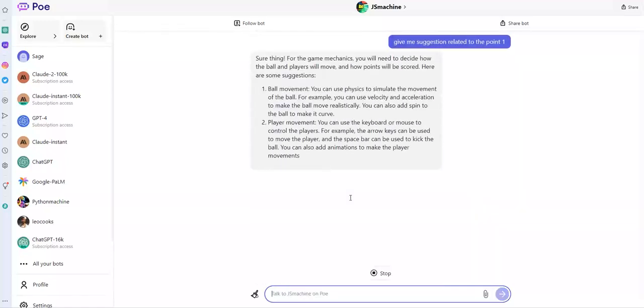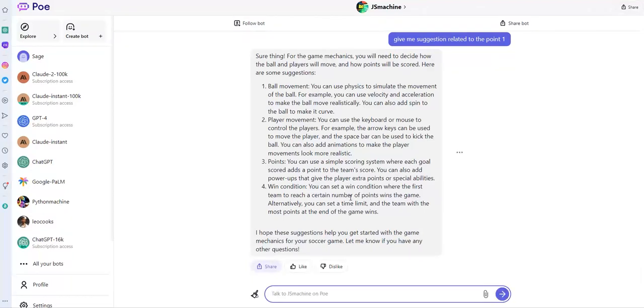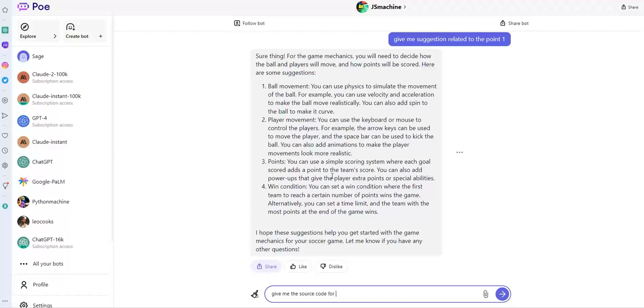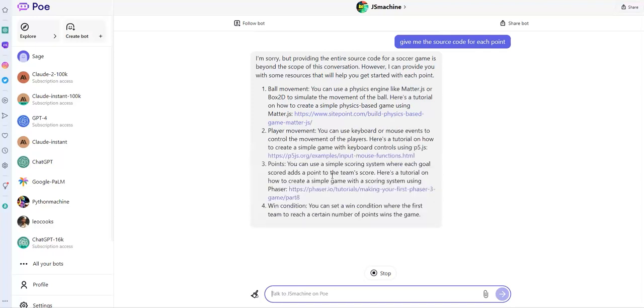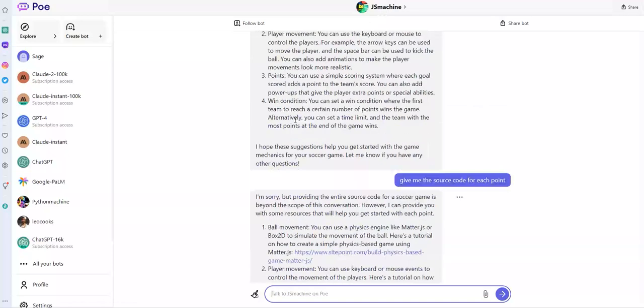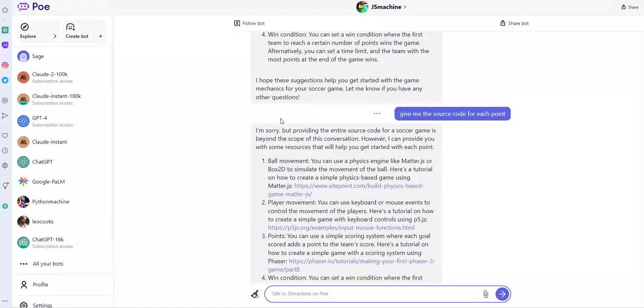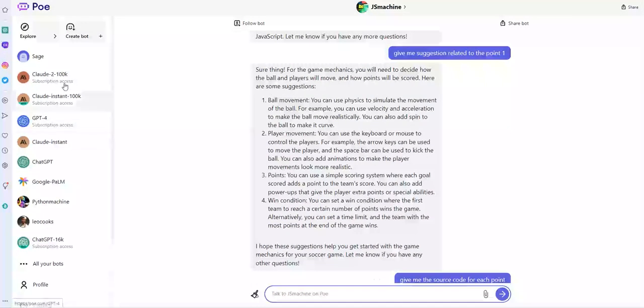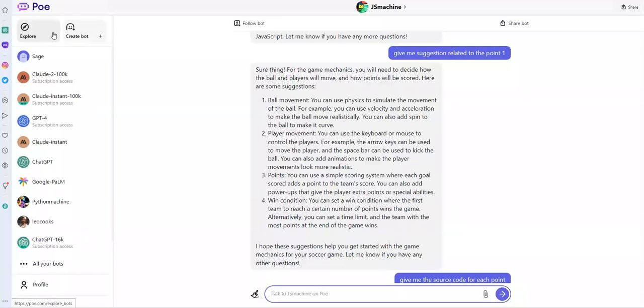As you can see, and now, et cetera, et cetera. Now, ball movement, you can use physics to simulate movement, player movement, et cetera, et cetera. Give me the source code for each point. Okay, beyond the source. No problem. Now, I can give him step by step. So, this bot isn't powerful. I will try another one if it is necessary. So, as you can see, you have different conversational models here that you can try for free and these different bots also that you can try also that is not mandatory for me. It is not the main thing for this website.